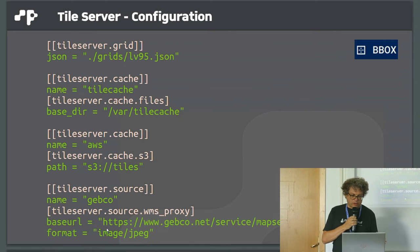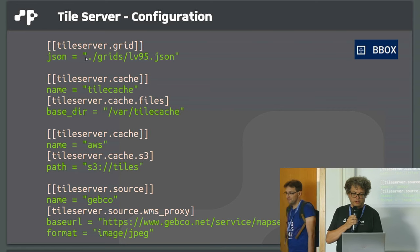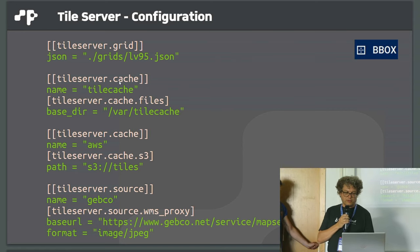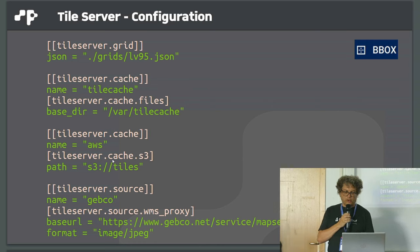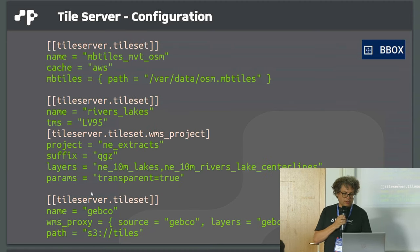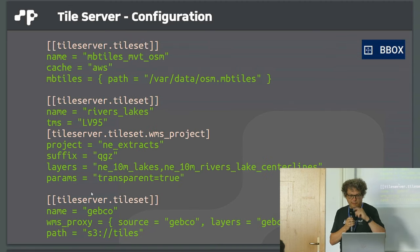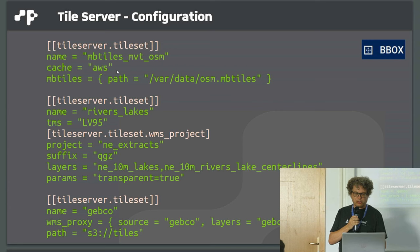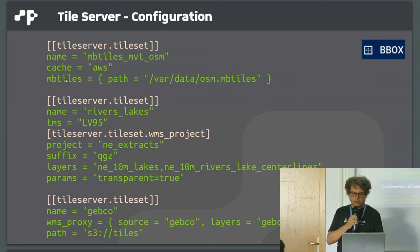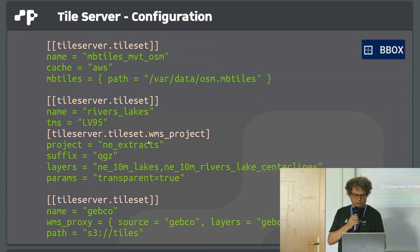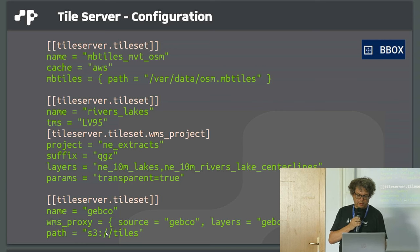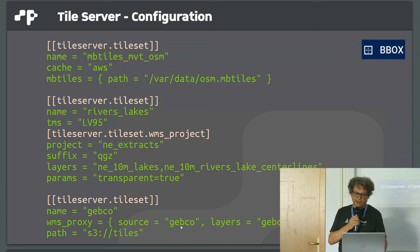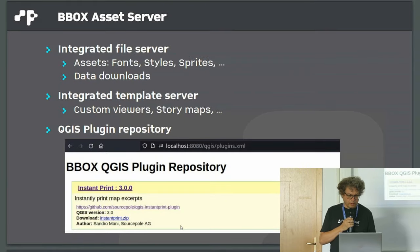This is how a configuration looks like. You can configure your custom grids, your caches, either file cache, S3 cache, or a MapProxy backend. Then you configure your tile sets. You refer to the backend or declare the cache. The source is MBTiles, an embedded project like a QGIS server project with parameters and layers, or a WMS proxy tile set.